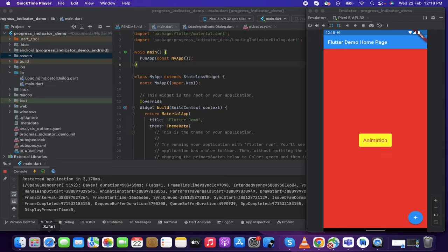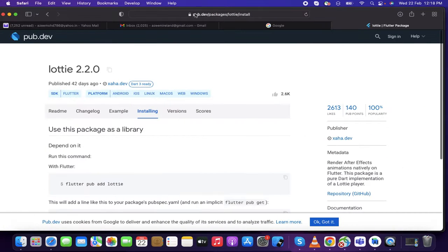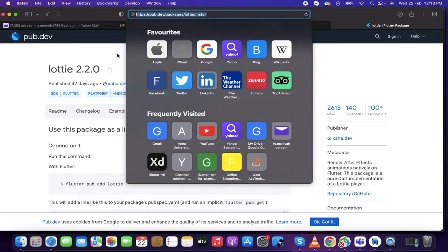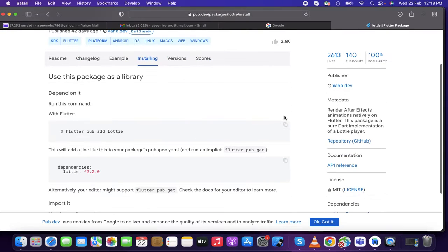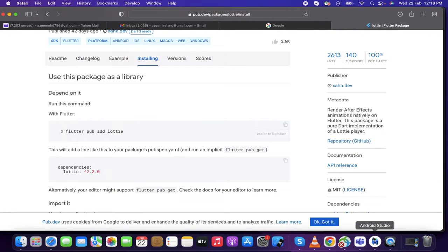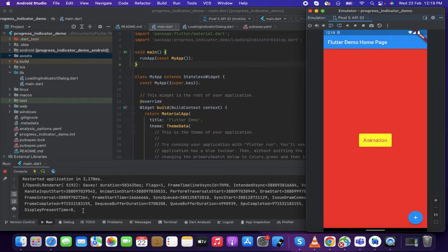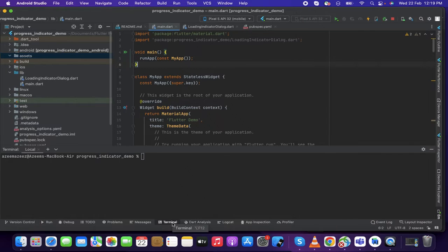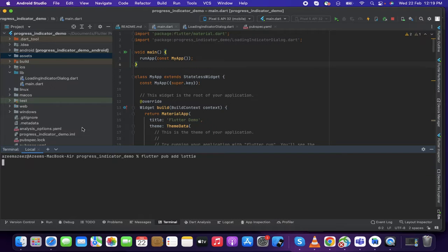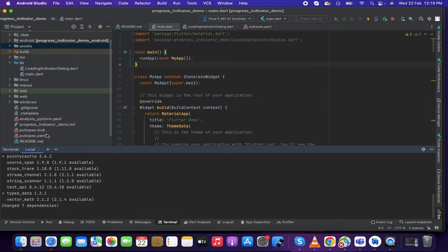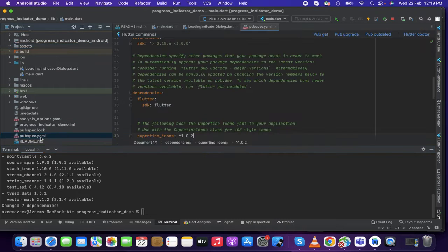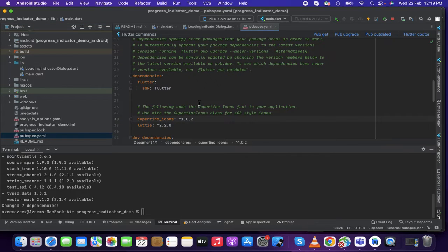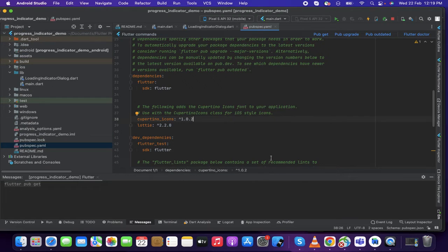So first of all what I'm going to do is go to this Lottie package. I will be providing the URL in the video description. I'm going to copy this flutter pub add Lottie and going to my Android Studio. I'm going to terminal and paste that and press enter. So flutter Lottie will be added in our pubspec YAML.